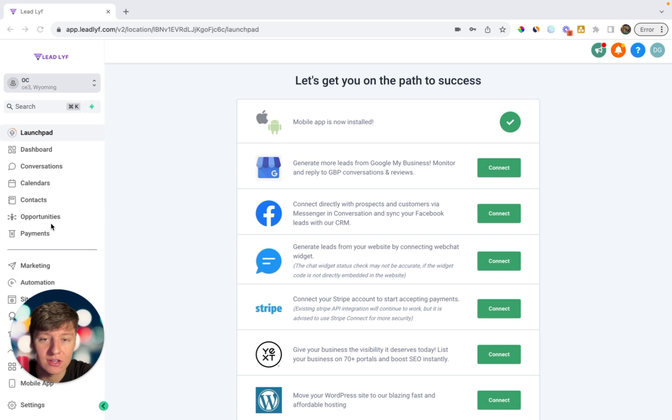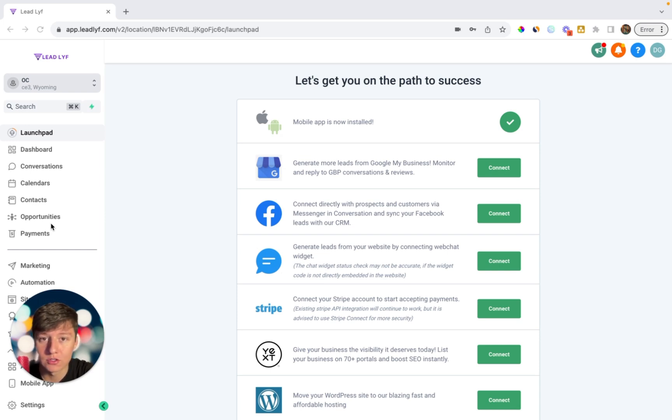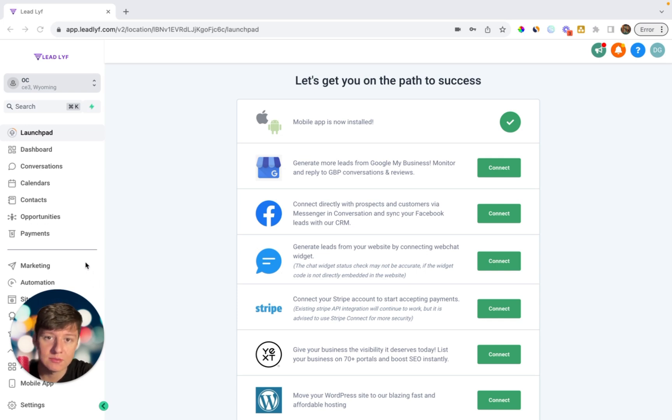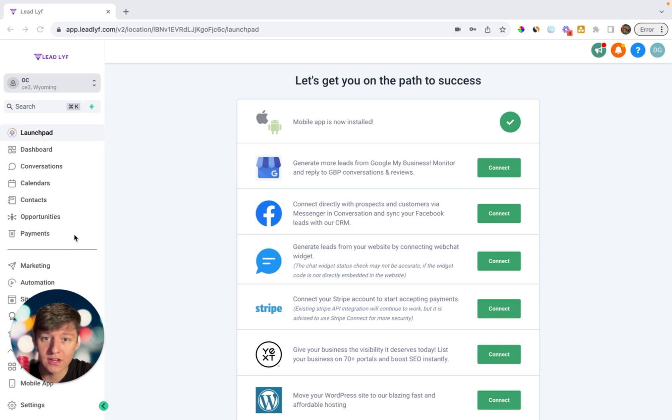As you can see here, GoHighLevel has a ton of features and it's very easy to get overwhelmed or confused. Just remember back when you first learned about GoHighLevel how you were feeling. You didn't really understand anything about the platform. It took you a while to get a good grasp on everything and to fully understand it.